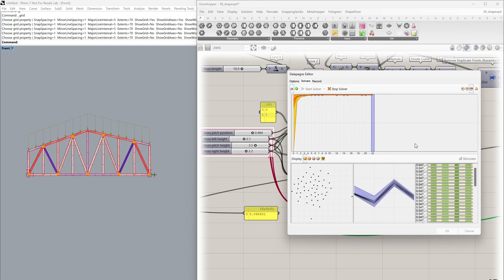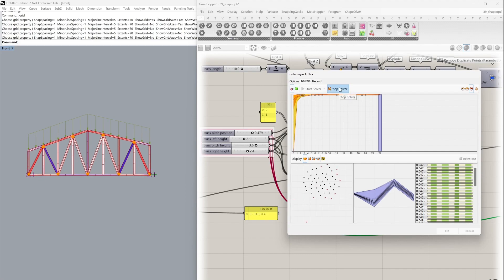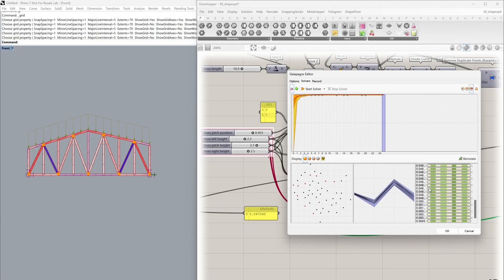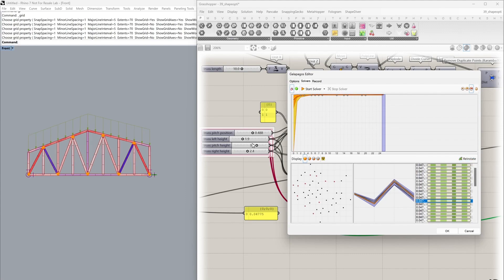Once the optimization procedure has finished it will either stop automatically, or you can click 'Stop Solver' — in this case I'll just click stop here. We can go through the many generations; we're now on the 25th generation. As you can see the results vary very little, but we can go through and reinstate these settings back into our Grasshopper definition and subsequently the Rhino viewport.